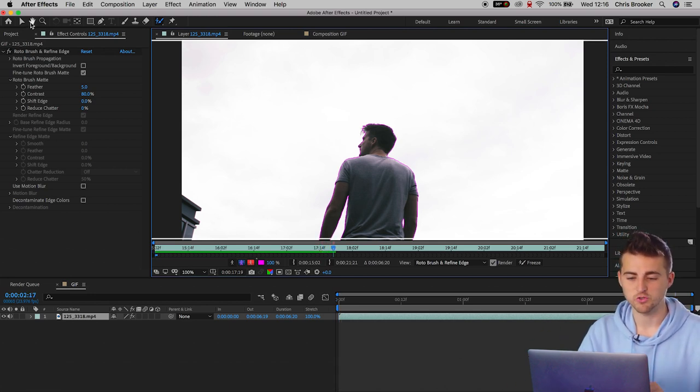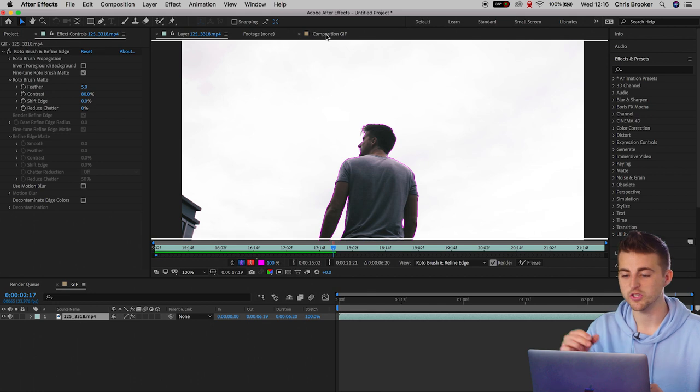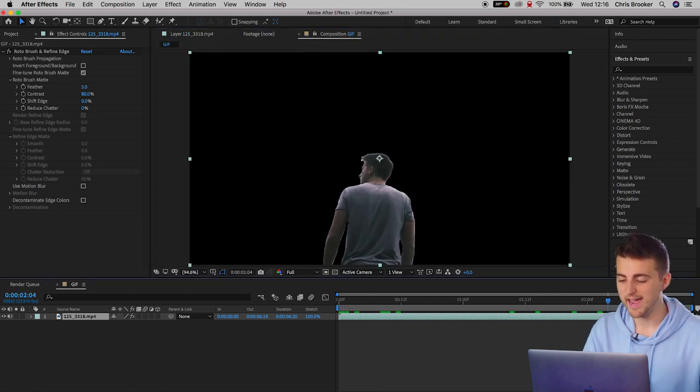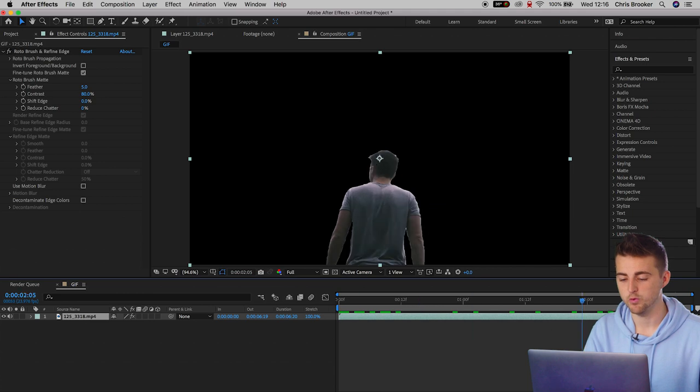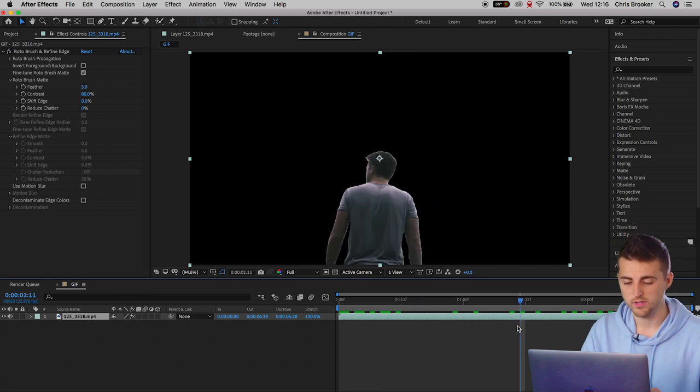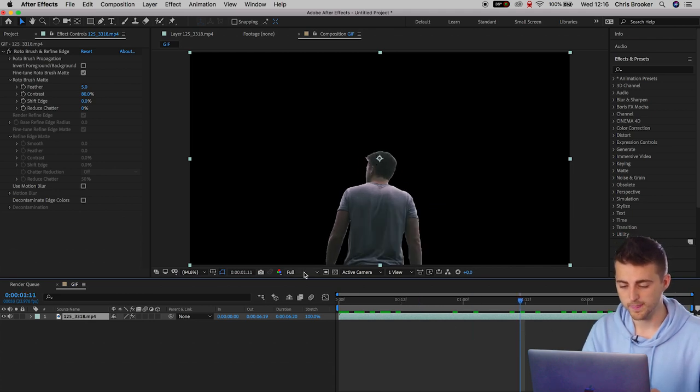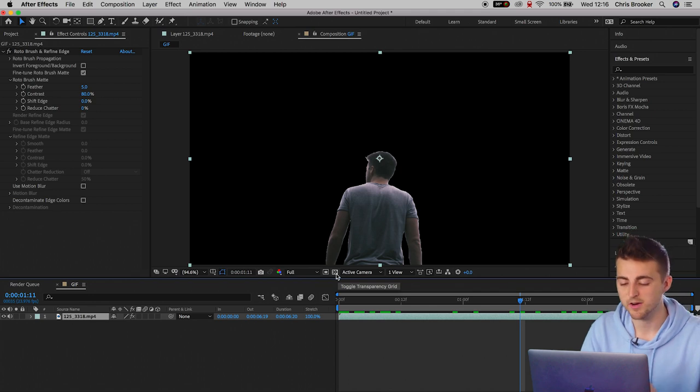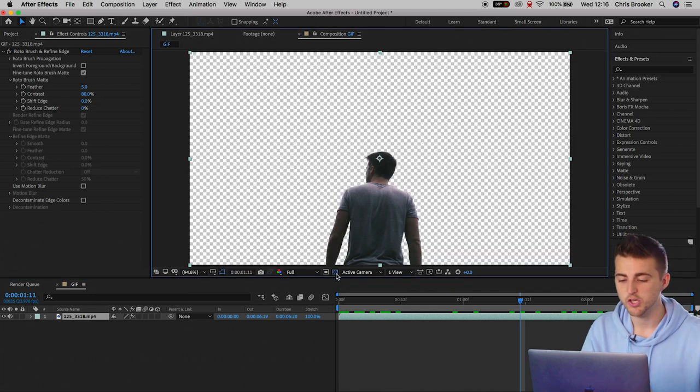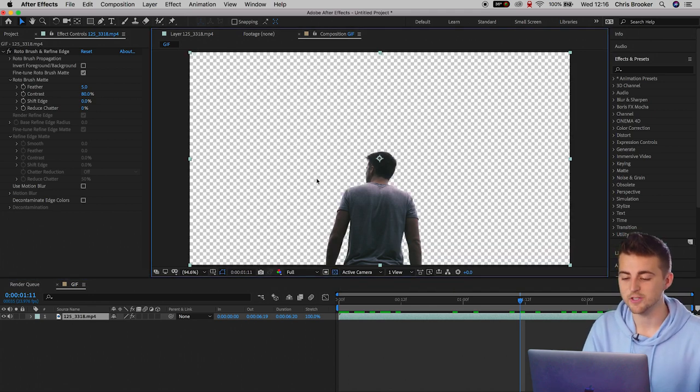Then I'm just going to go back into the composition gif window. And as you can see, the background has been successfully removed. If you press this box just down here, that is the toggle transparency box, you can see there is no background.